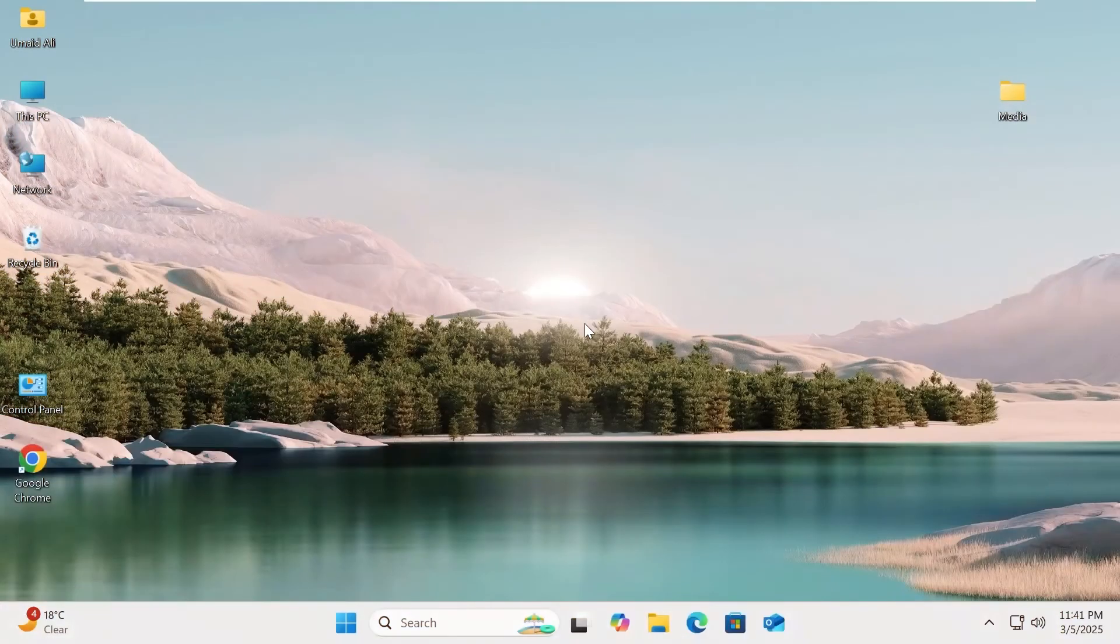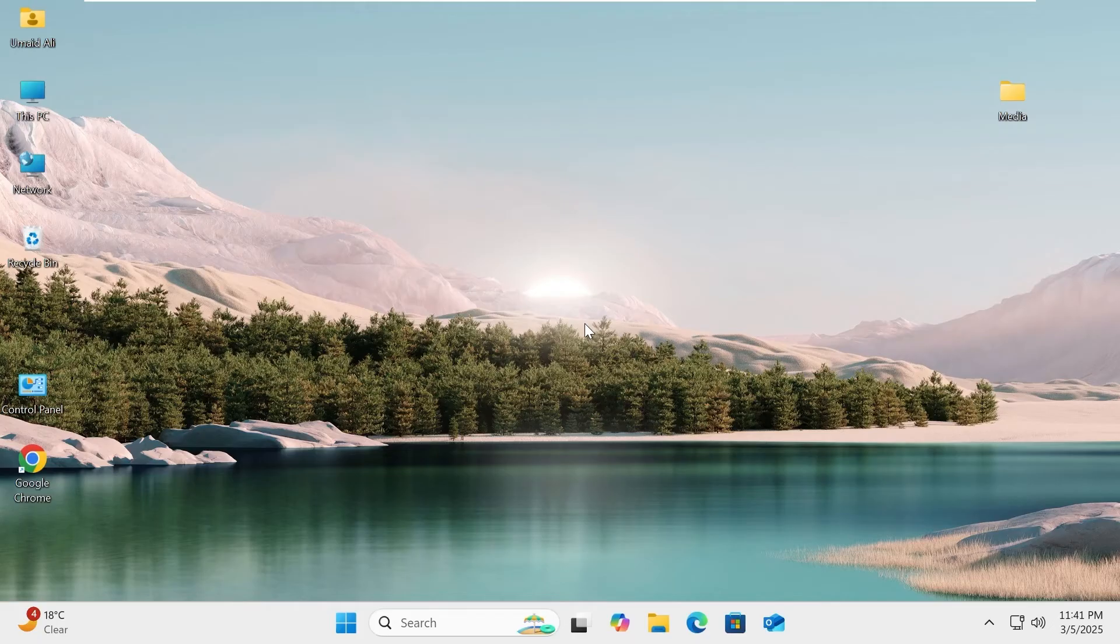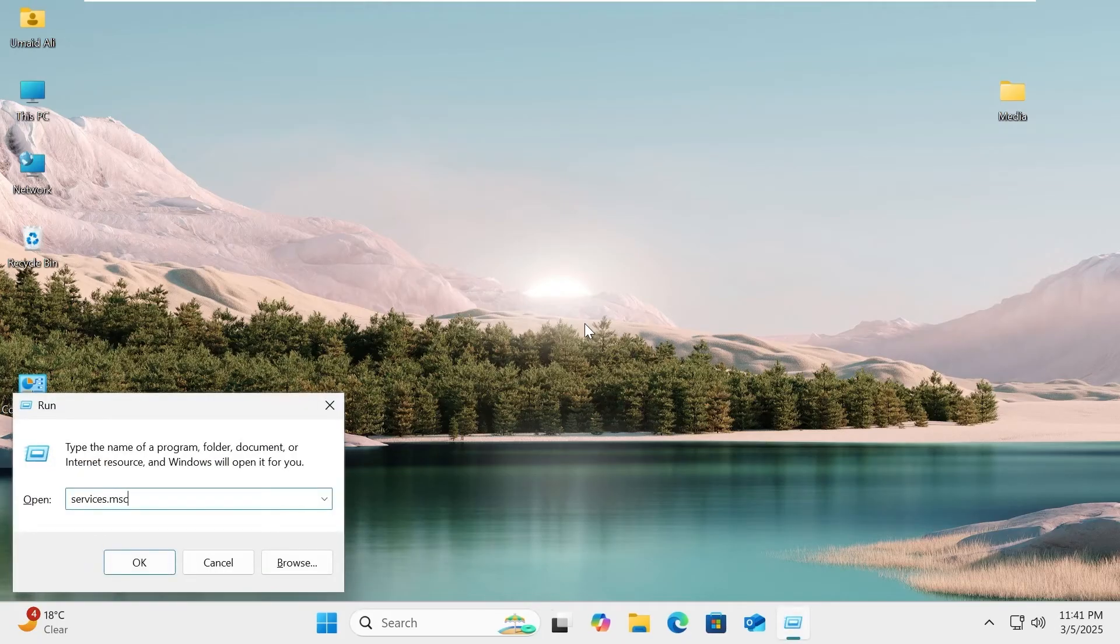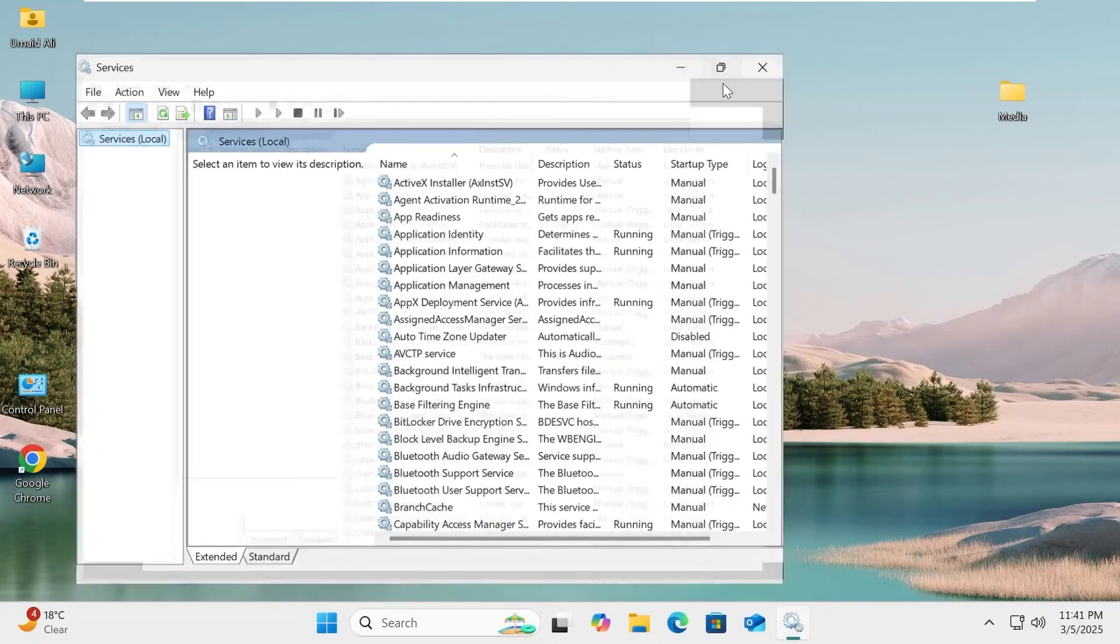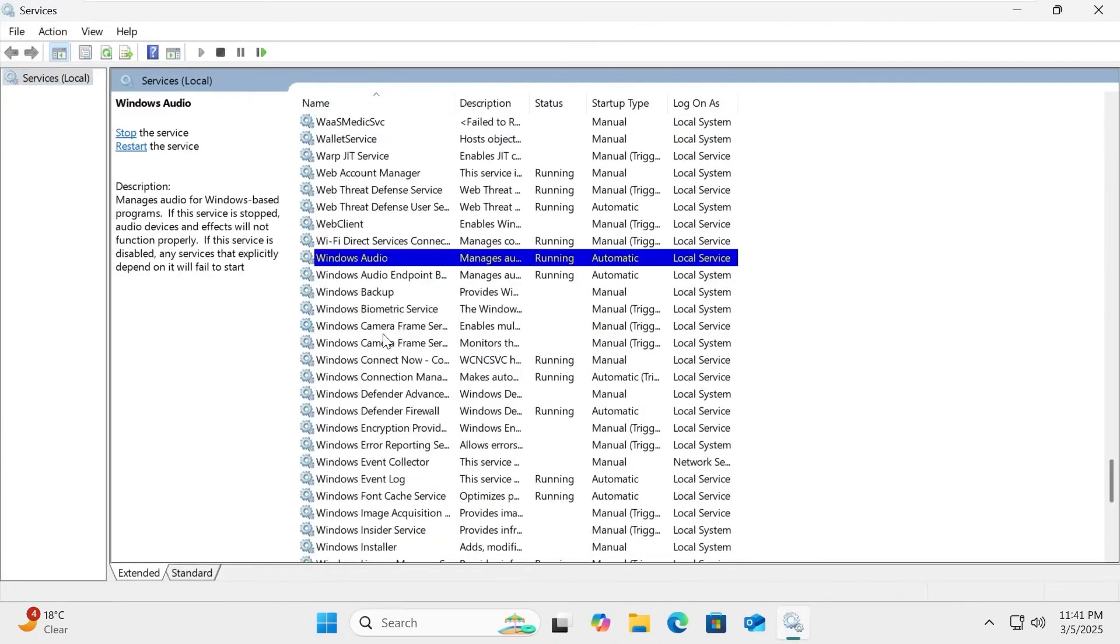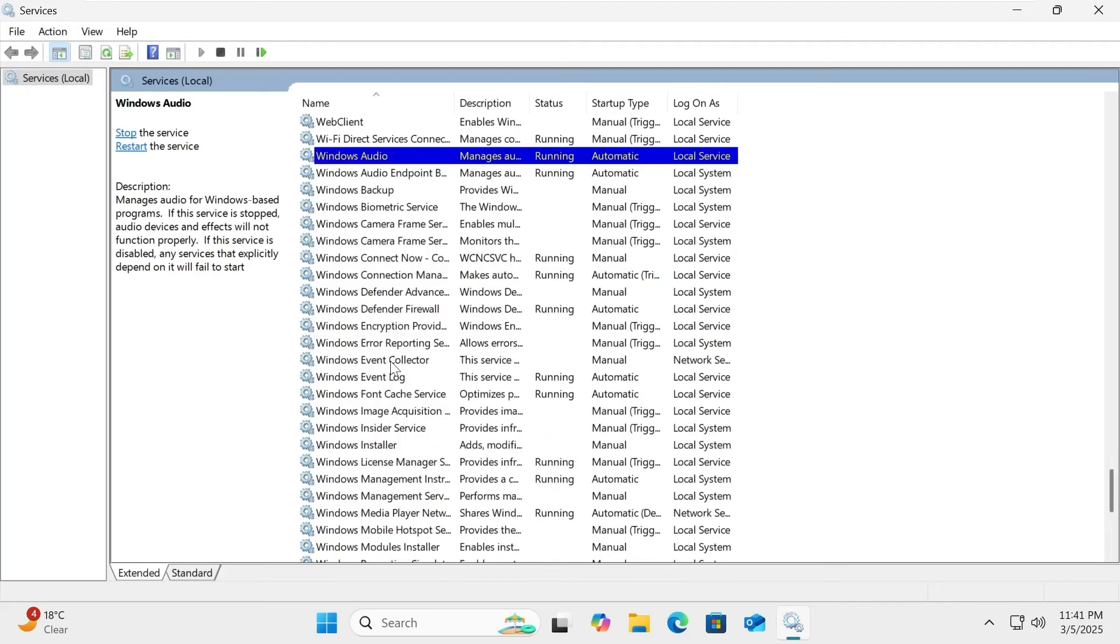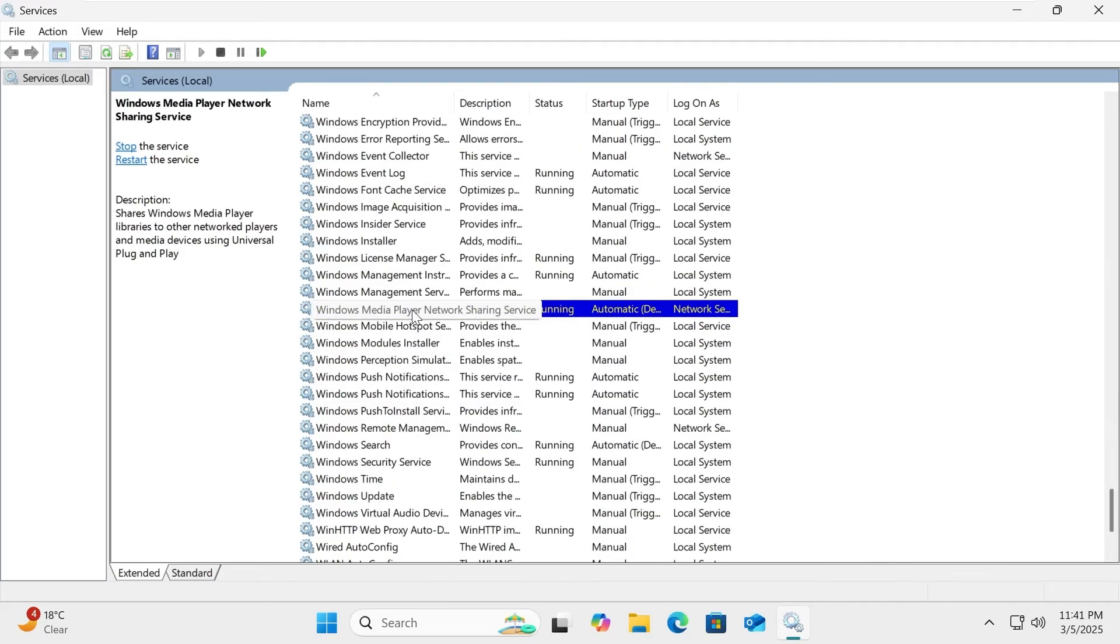If you want to disable the DLNA media server at any time, follow these steps. Press Windows plus R to open the Run dialog box, then type services.msc and press Enter. Scroll down and find Windows Media Player Network Sharing Service. Double click on it to open its properties.